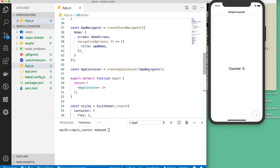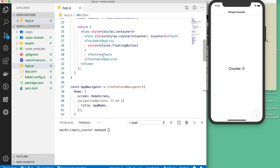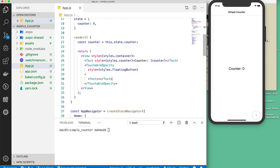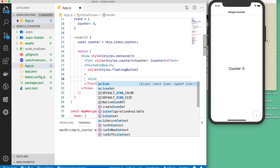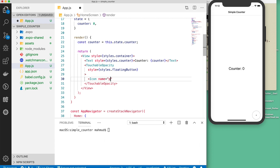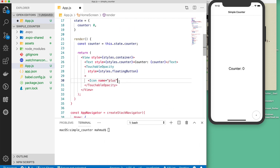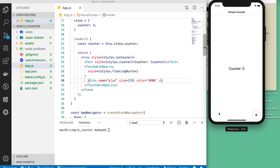Saving shows a round button with a plus sign. Now I replace the plain text plus with the Icon component already imported. I set the icon name to 'plus' (from Font Awesome's documentation), size to 20, and color to #900. Saving shows the floating button with a red plus icon. If you want further styling, you can add more properties to the floatingButton style object.